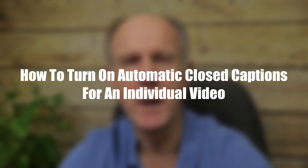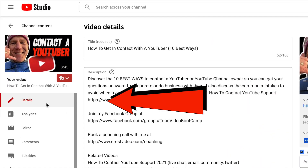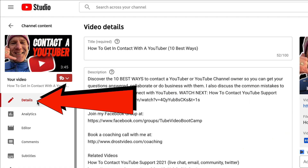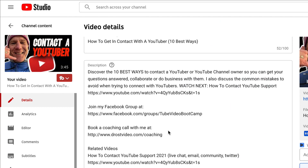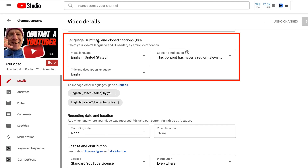Here's how to turn on automatic closed captions for an individual video. Go to the details page of that video, scroll down to the bottom, look under language, subtitles and closed captions. Select your video's language and, if needed, a caption certification.